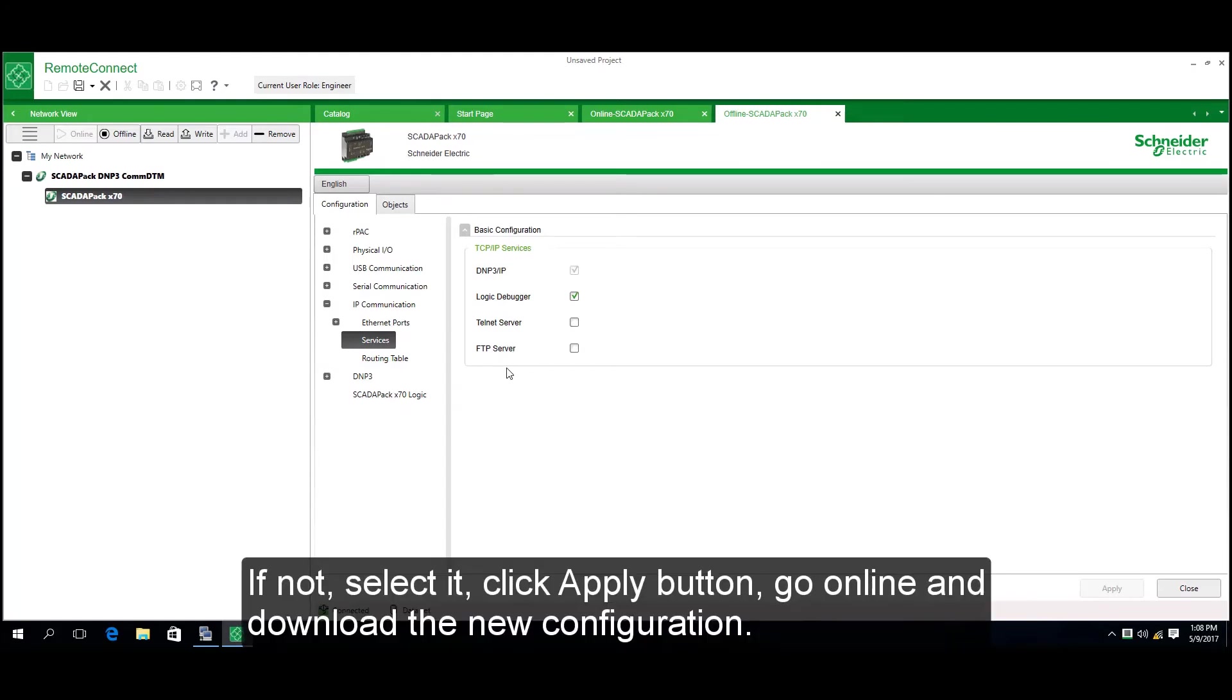If not selected, enable it, click the Apply button, go online, and download the new configuration.